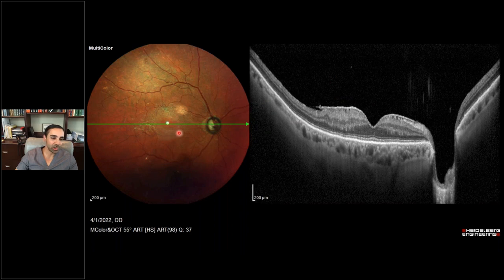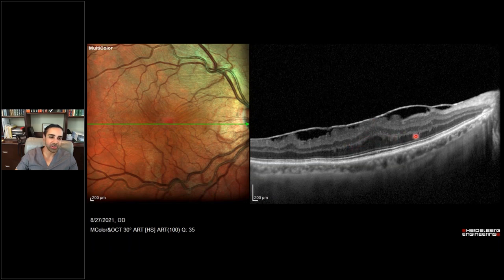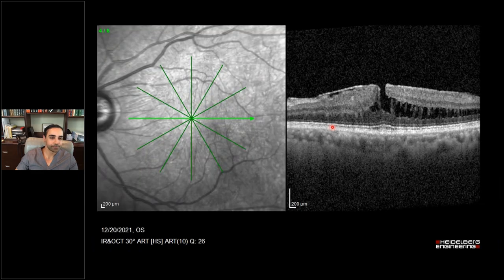Here's another epiretinal membrane — slightly elevated, exerting traction, with loss of foveal contour and distortion of the outer retinal layers. This patient had vision decrease to about 20/70. You can see retinal striae on the multicolor fundus photo corresponding to inner retinal folds on the OCT. Another epiretinal membrane with inner layer hyperreflectivity, a partial-thickness lamellar macular hole, and cystic spaces in the temporal macula.